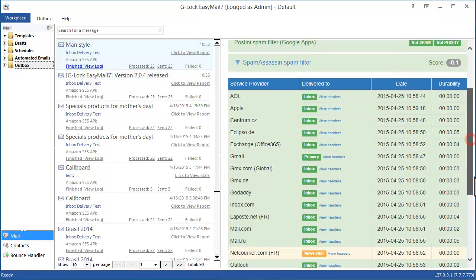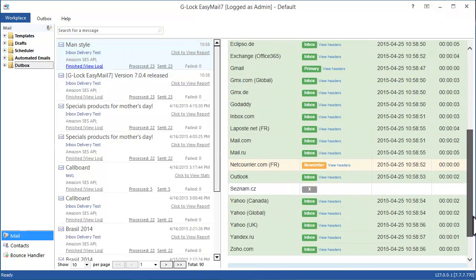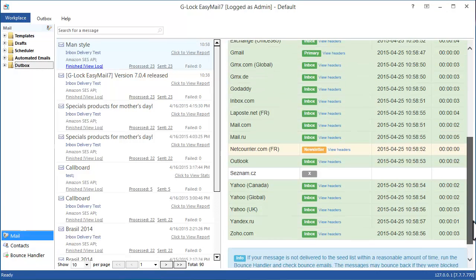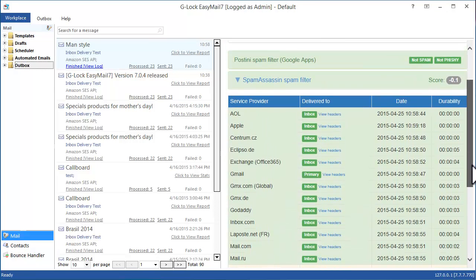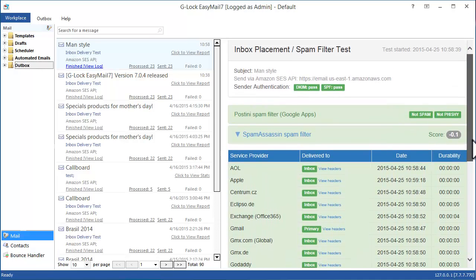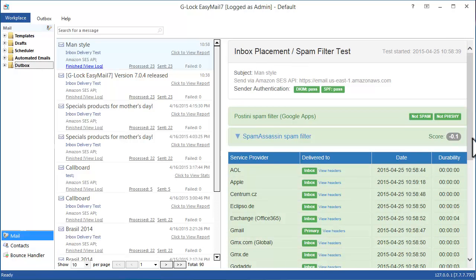In your report you can see your sender authentication test, different spam filter tests, email placement with different internet providers and Gmail tabs tracking as well as the delivery duration report.